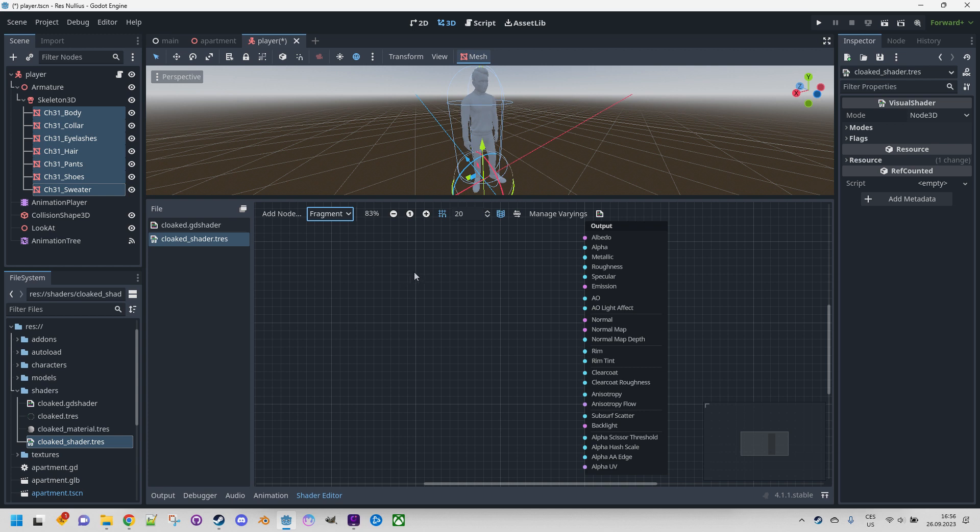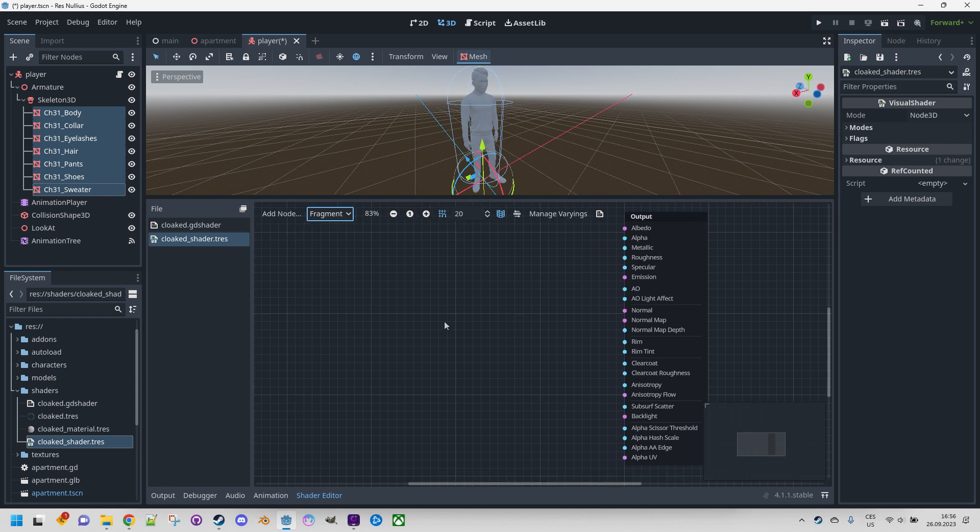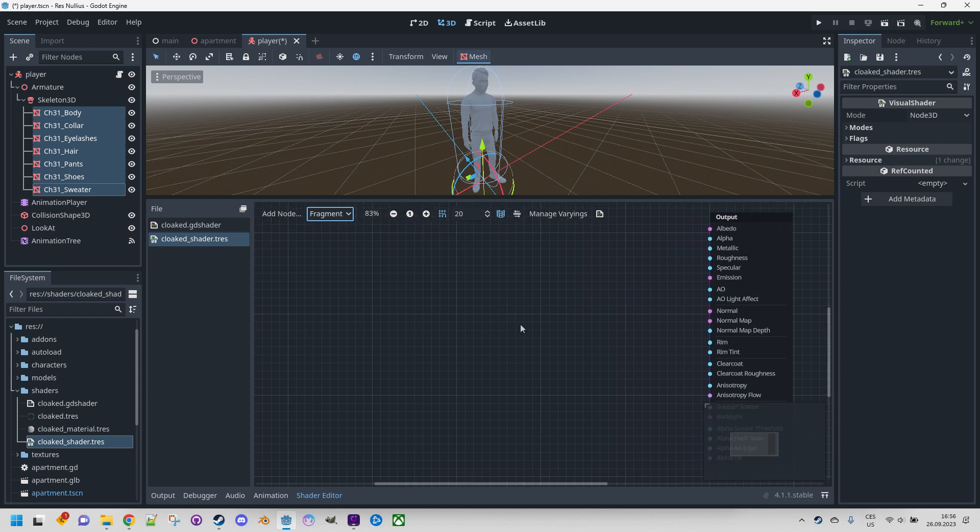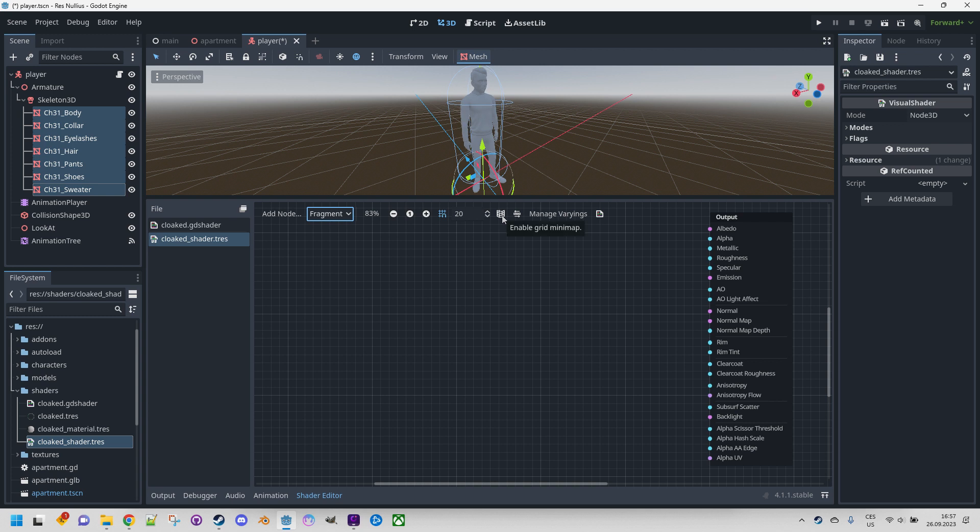And finally this one is very important - show generated shader code. When you want to see what kind of code your graph generated, click this button. We will demonstrate it in this video. Okay, I think I can turn this off and we can start.